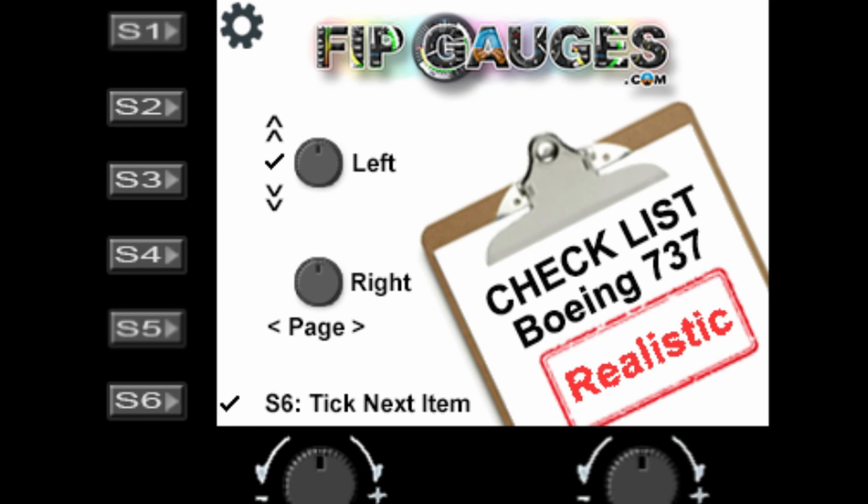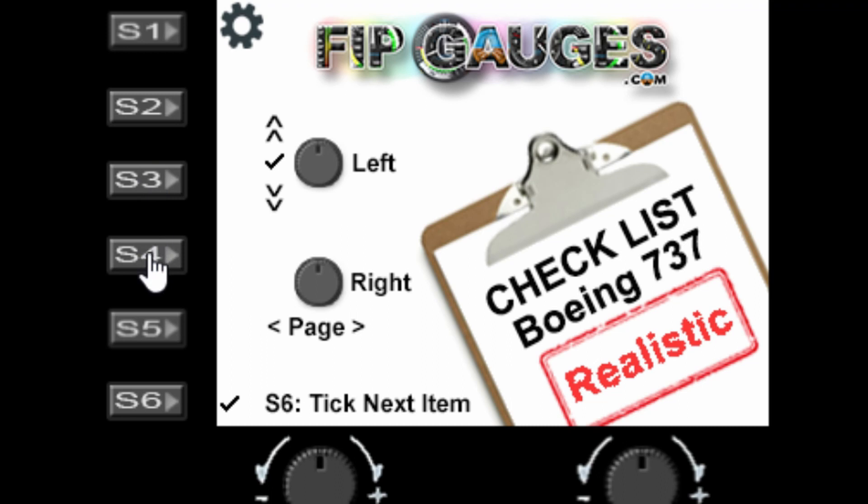Okay, so the buttons and dials. The S1 button will open the settings page and S6 will tick the checklist items off one at a time. Now S3, S4, and S5 - they are within the settings menu and have extra functions.